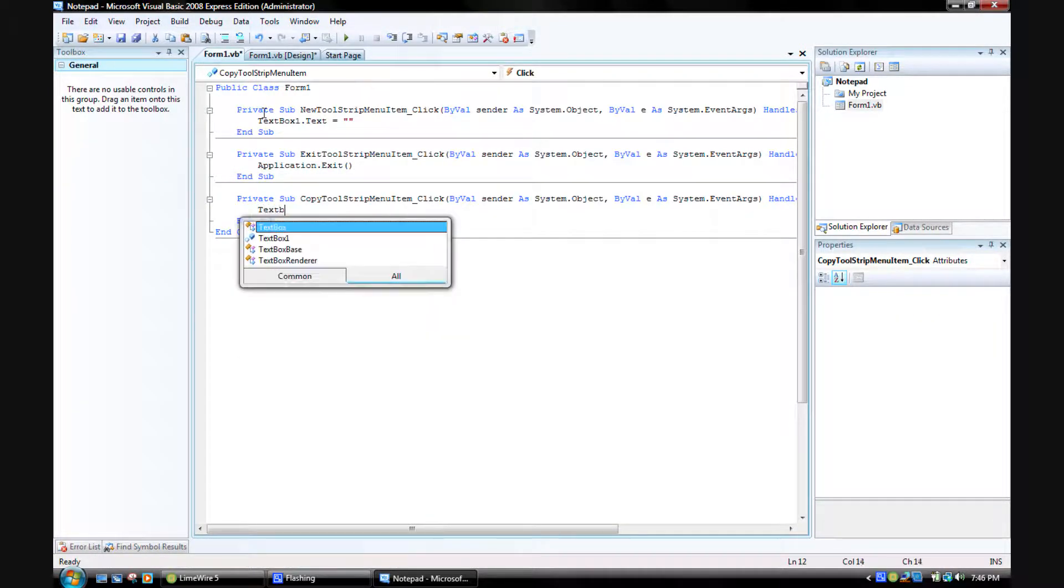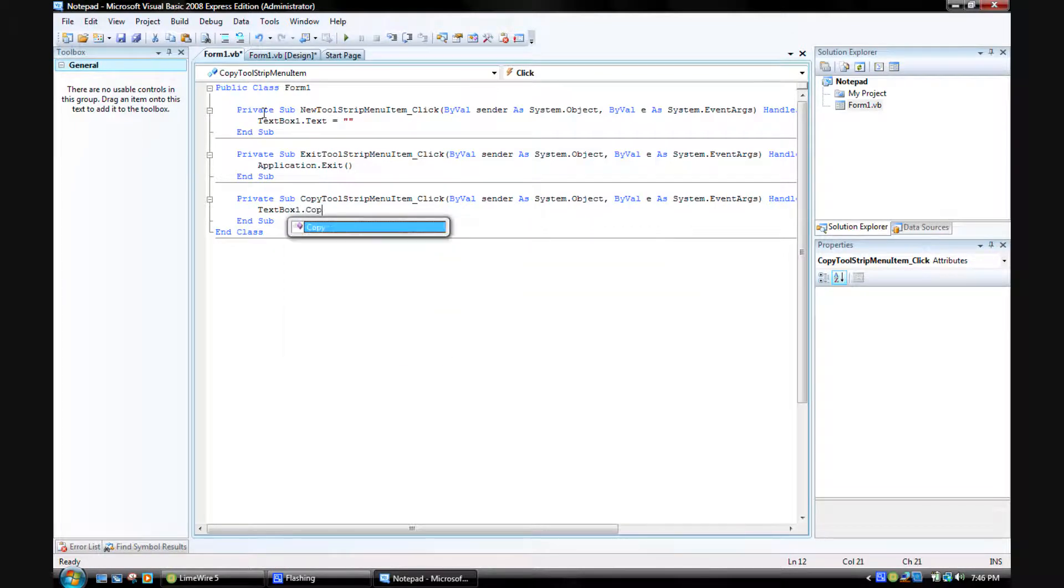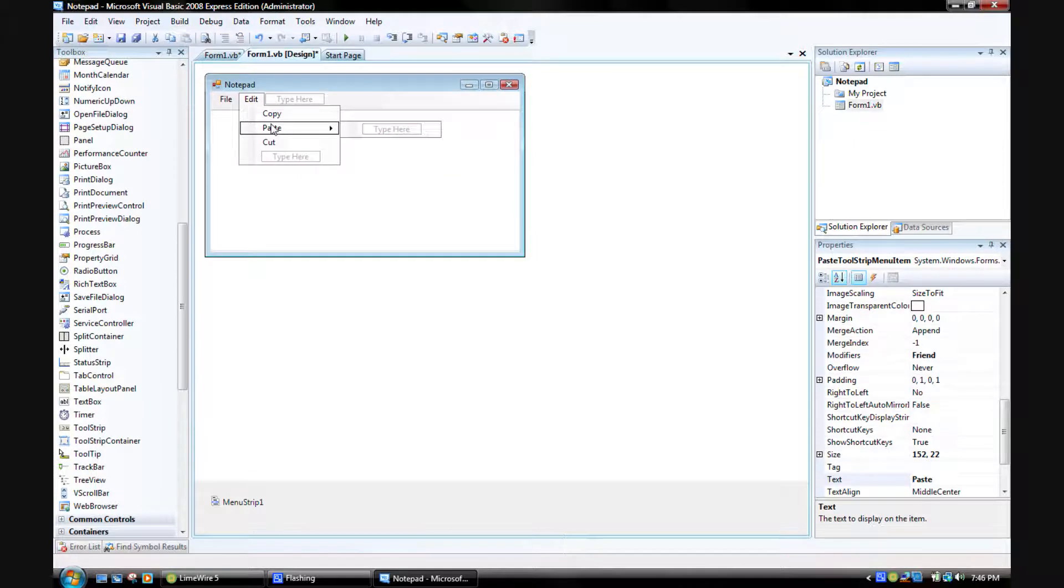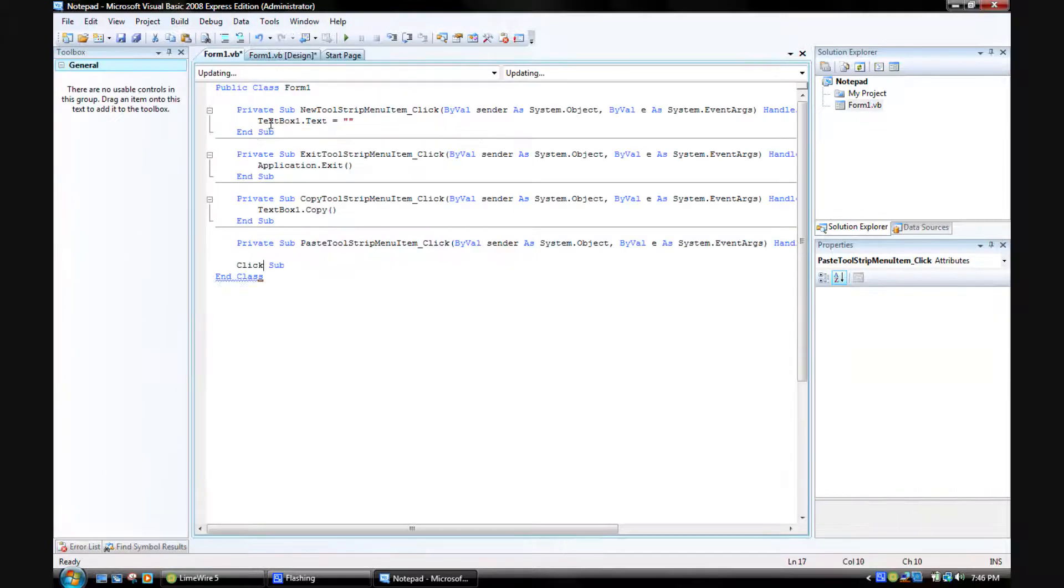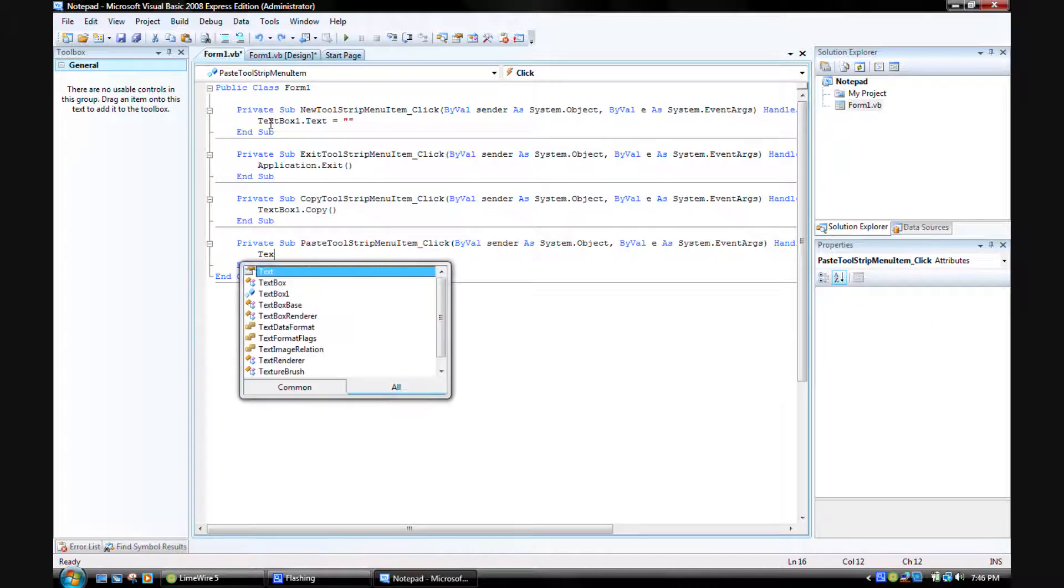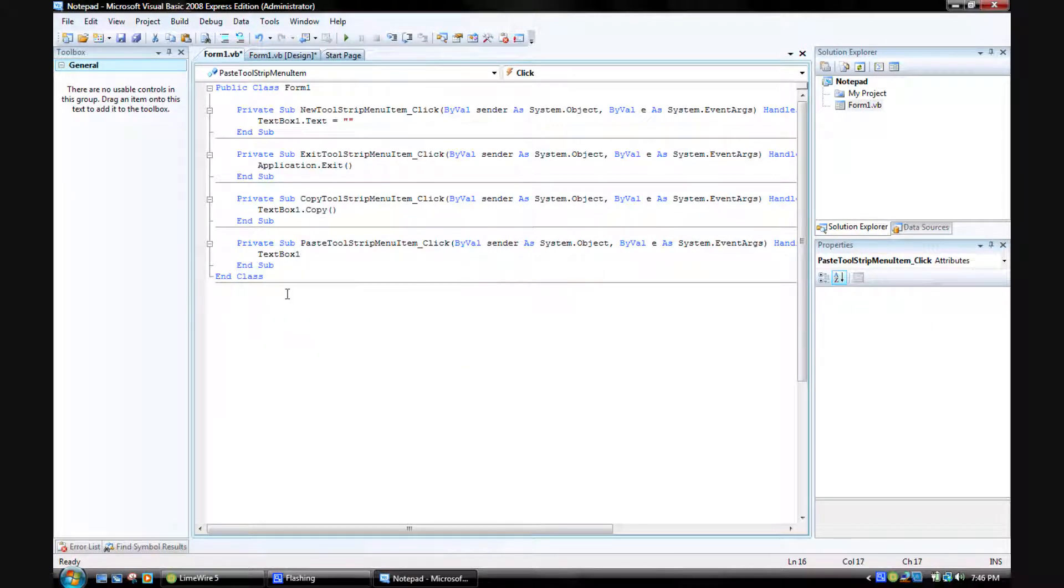Now on the Edit Copy, double click on that, put textbox1.copy. See how simple this is?